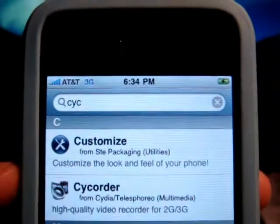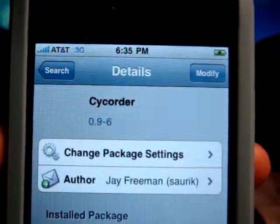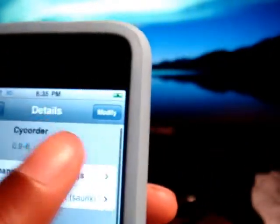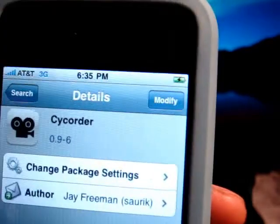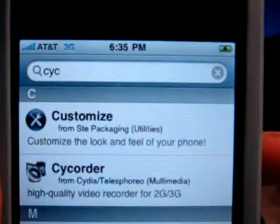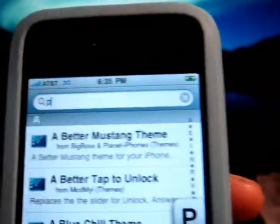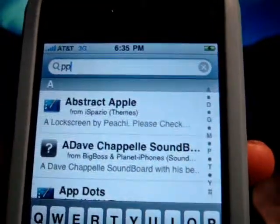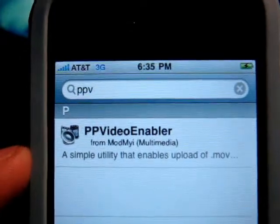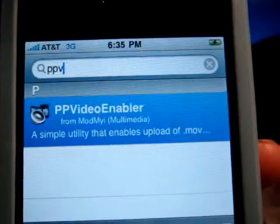It's 'Psi' with a C, and then what you do is go into that and you'll install it. It should say 'install' on there, but since I have it installed already it says 'modify.' The next program you would need is PP Video Enabler — PPV for short — and then you're gonna download that.